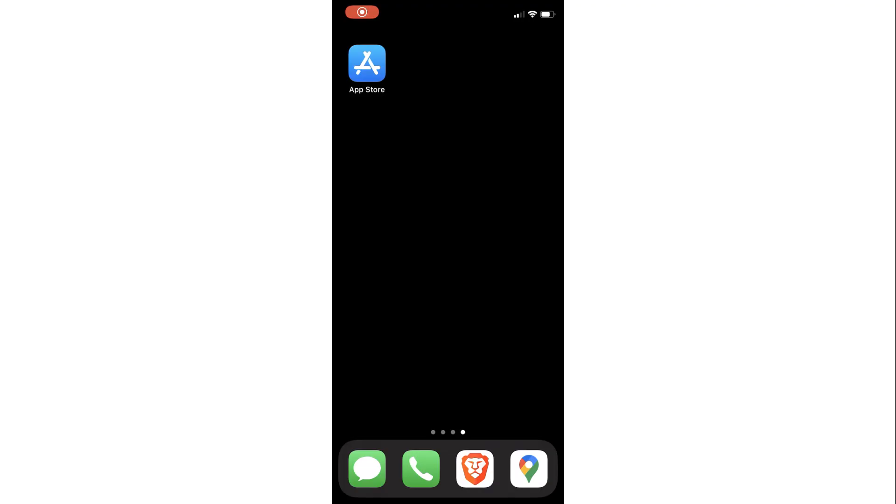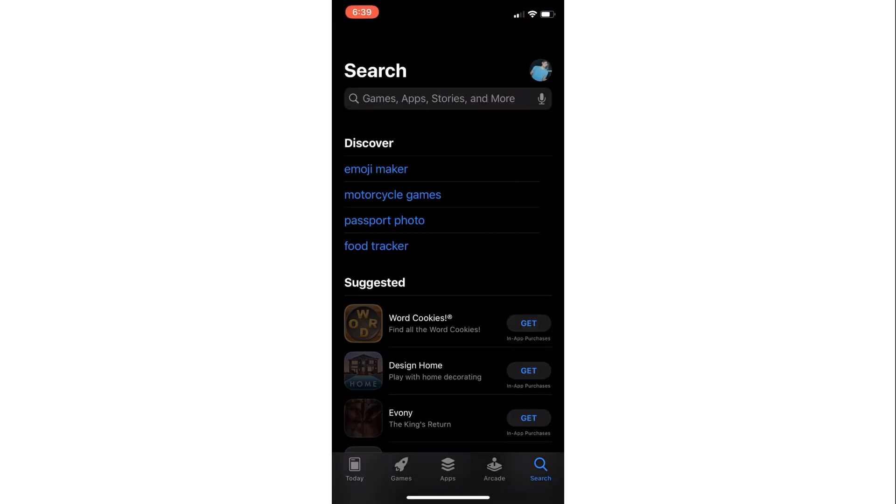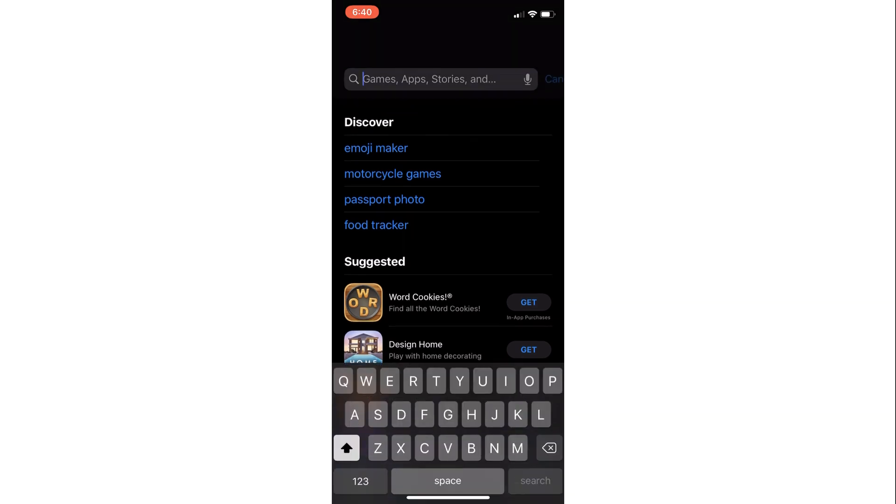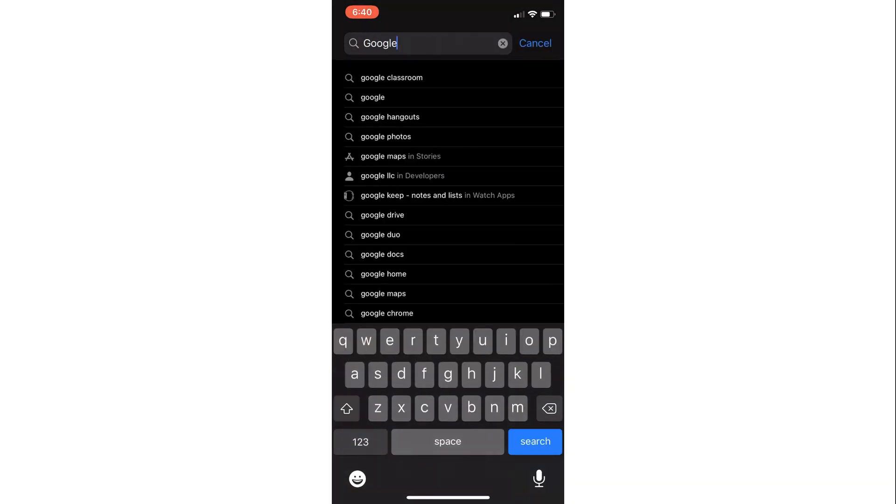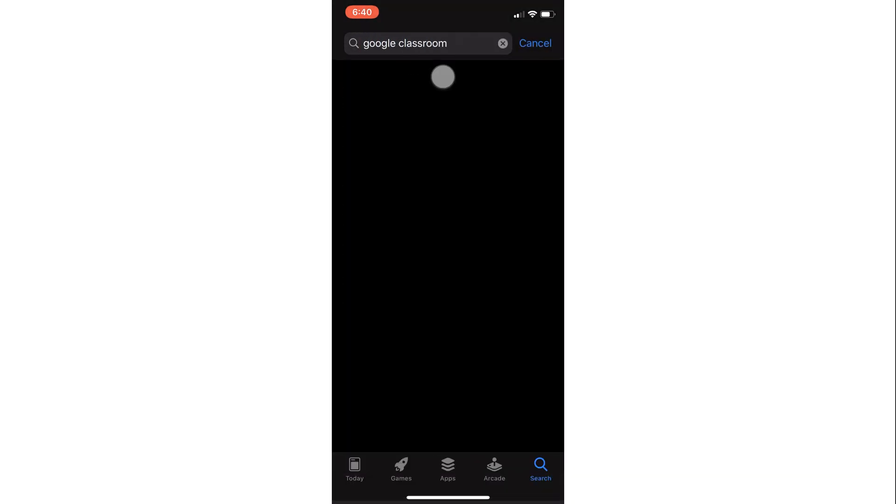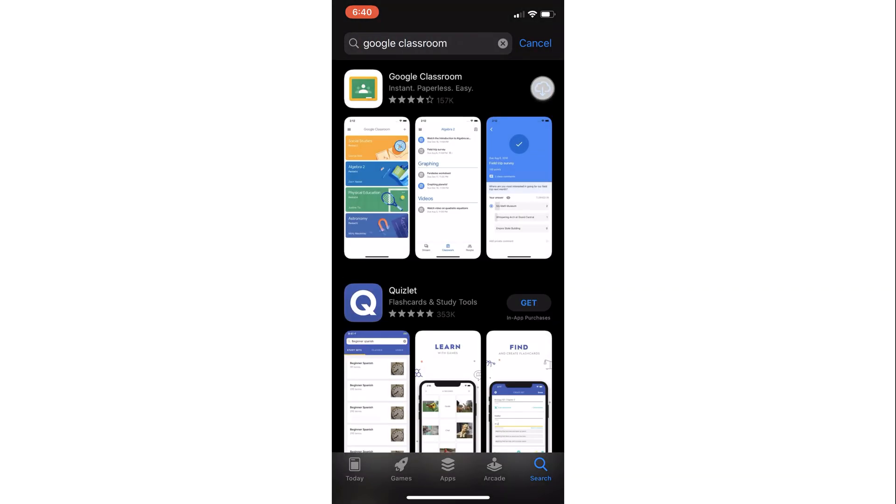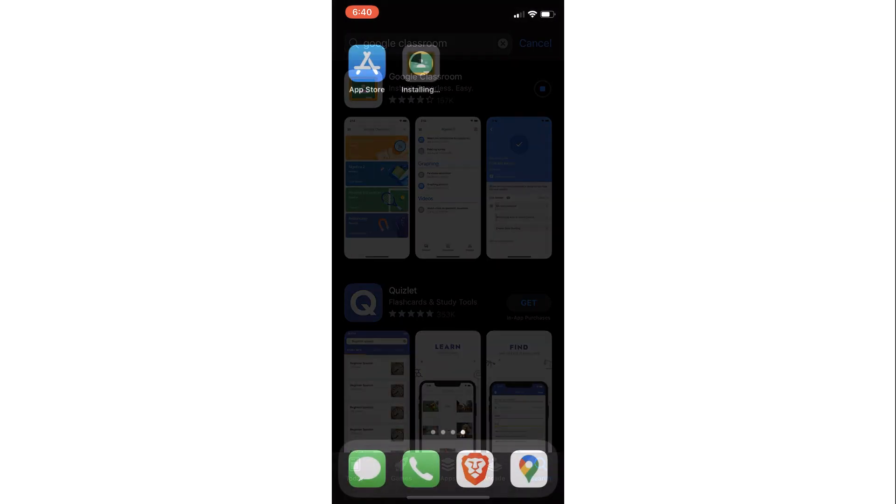If you're going to use Google Classroom on an iOS device, then first you need to go to the App Store, search for Google Classroom, and then download it by hitting the Get button. That will install Google Classroom on that device.